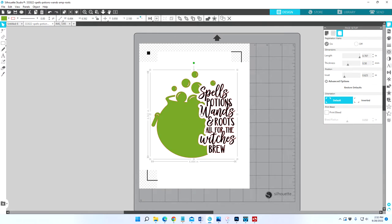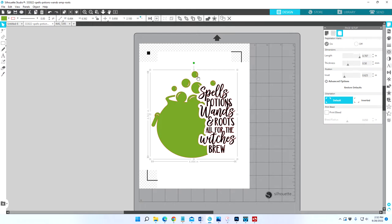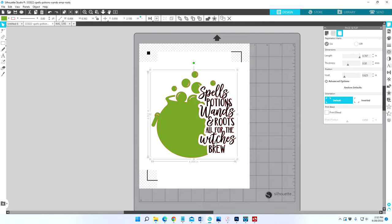Now you're going to want to go ahead and cut that out with your plain black cardstock to get the letters. If you want the green bubbles, I did the green bubbles. I just printed this all out just like this, printed and cut it to get the green bubbles. But you may not want those bubbles.